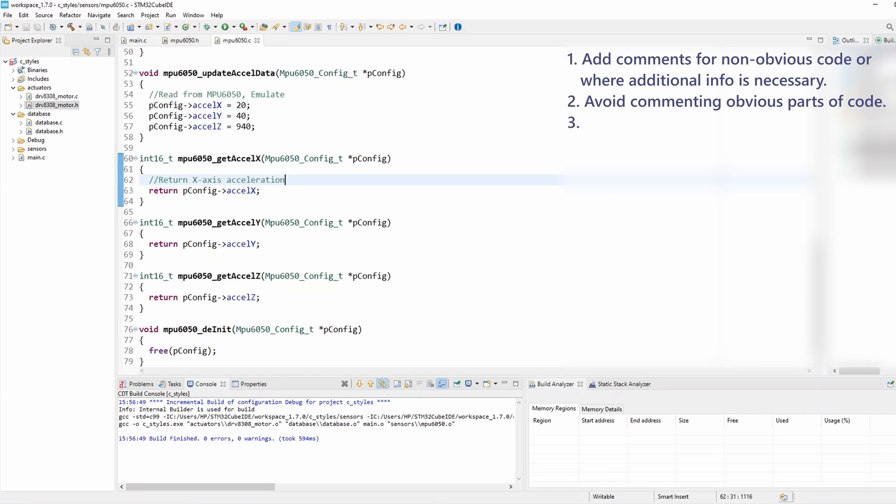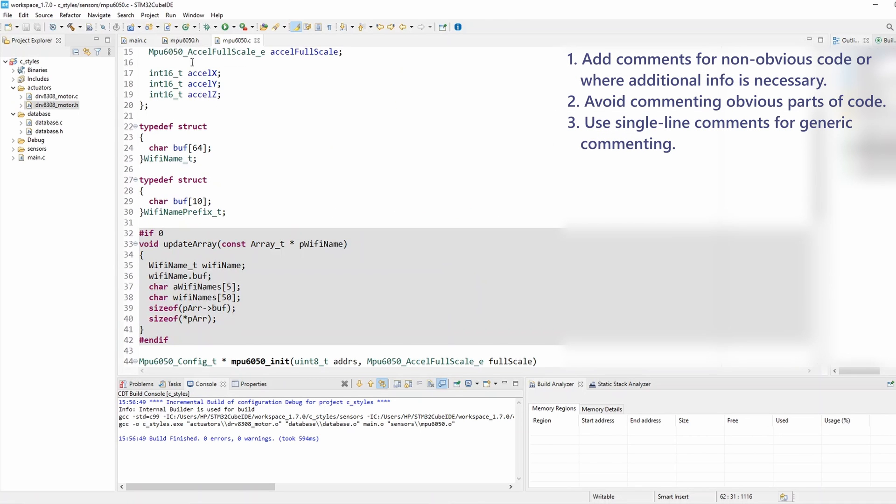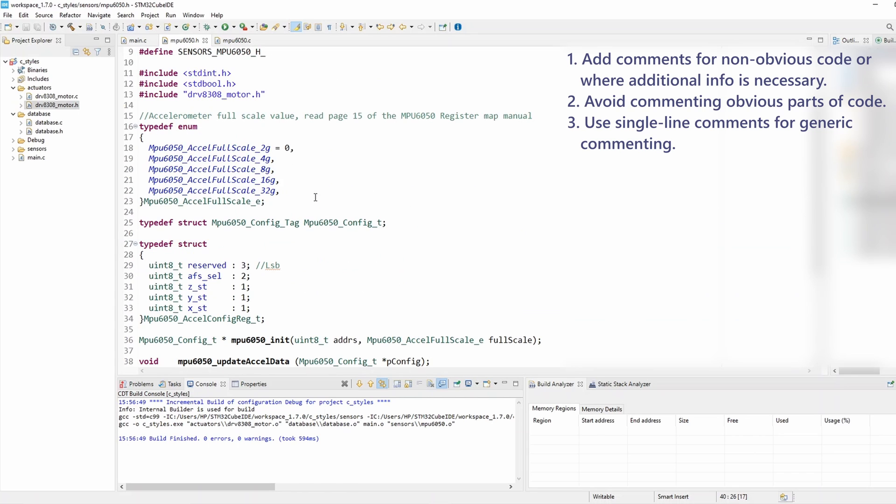And the third rule is use single line comments for generic commenting. We've already done that, so for the comment we added in the header file we use a single line comment something like this, and that's generally the way to go.